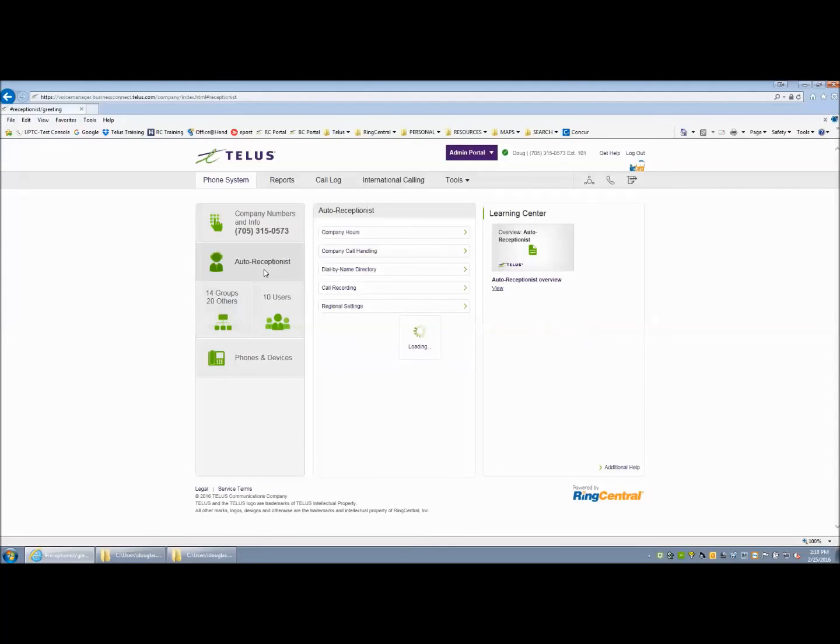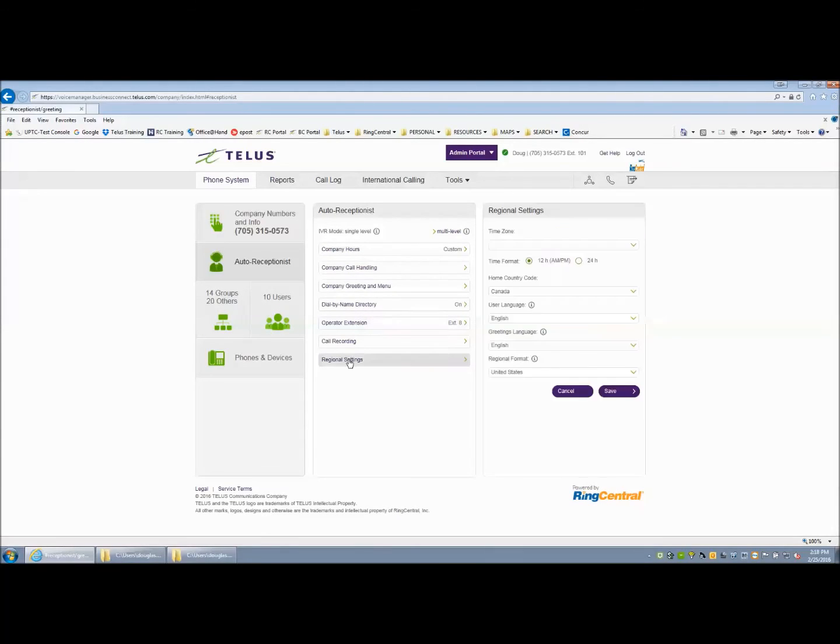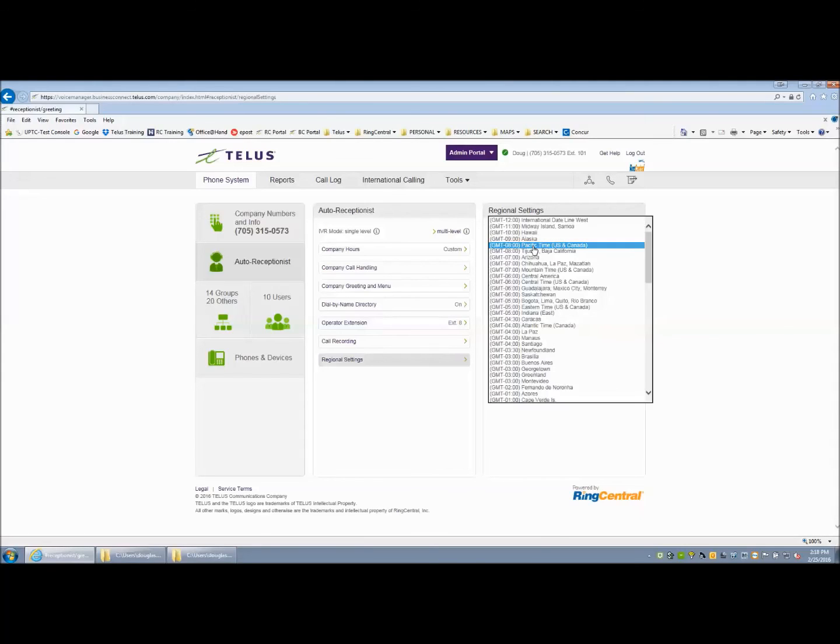One last thing to verify, now that the auto receptionist is fully programmed, verify your regional settings. That is where your company hours coincide with the time zone that you reside in. If your company is on the west coast, use Pacific time. If you are on the east coast or in Atlantic, you will use eastern standard time or Atlantic time.